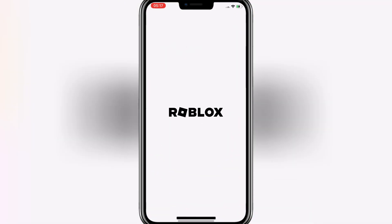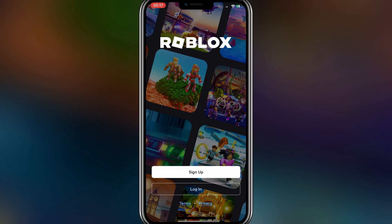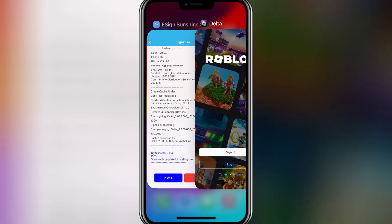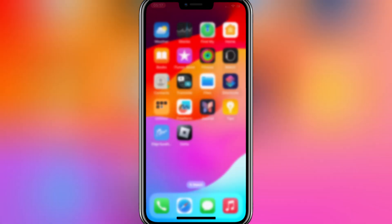Welcome back to Skibity Tech. In today's video, I will show you another method to install IPA files on iPhone and iPad without a computer and without jailbreak. Let's start the process.